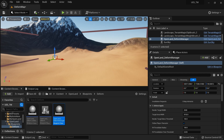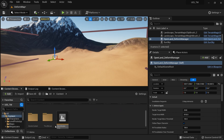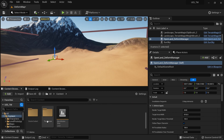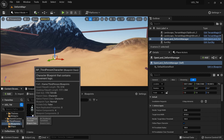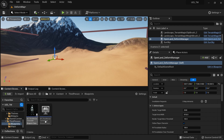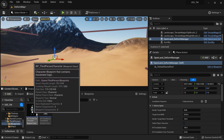Now I need to set up real footprints. Go to your character — in my case it's a third-person blueprint, but in your case it could be a different character class.